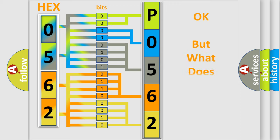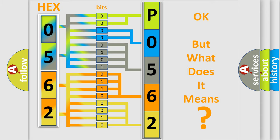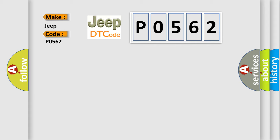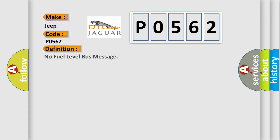The number itself does not make sense to us if we cannot assign information about it to what it actually expresses. So, what does the diagnostic trouble code P0562 interpret specifically for Jeep car manufacturers? The basic definition is No fuel level bus message.